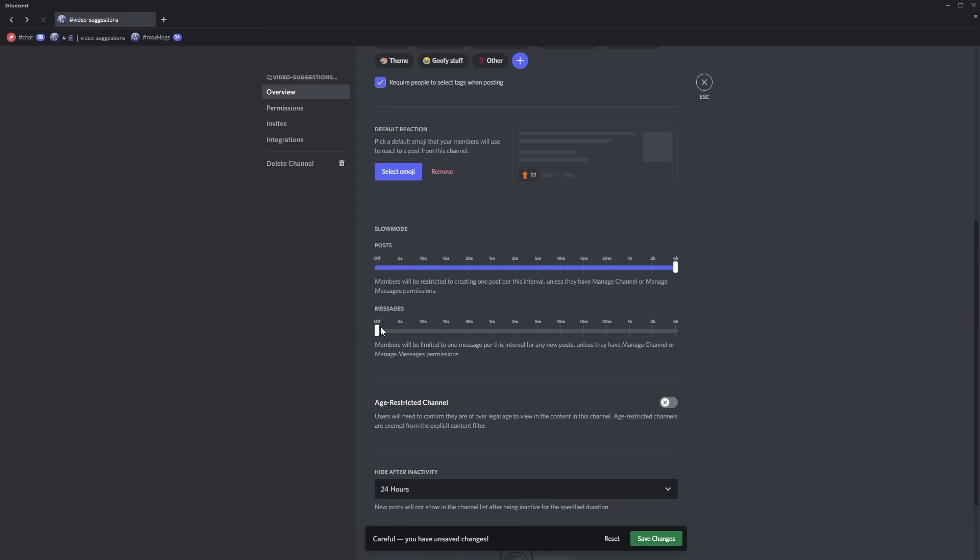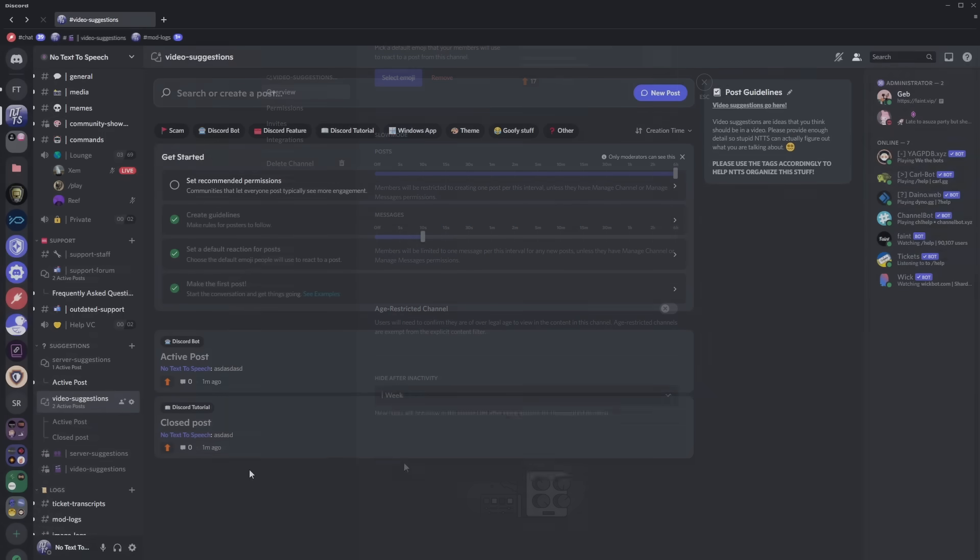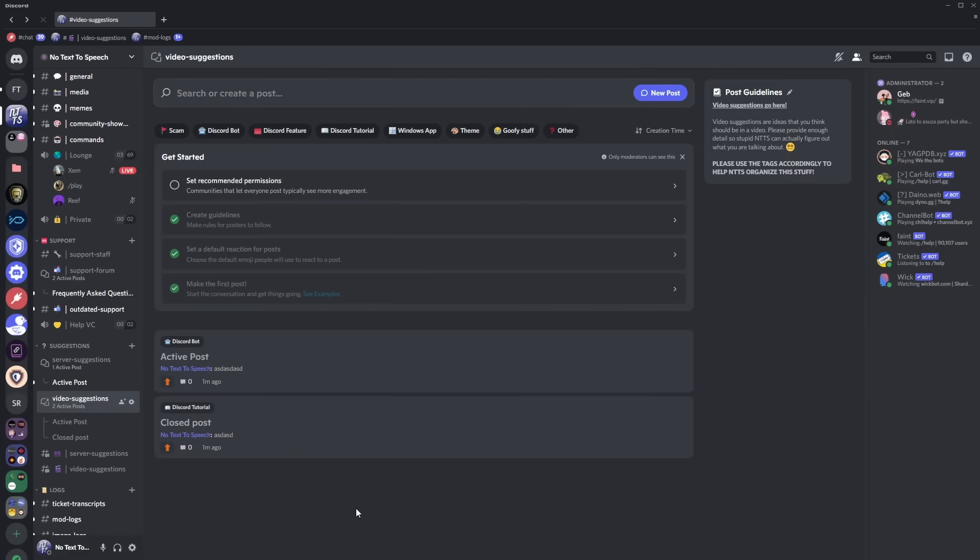And finally the last two options you can have it as an age restricted channel and you have hide after inactivity and this basically just closes the forum post after a certain amount of time. I would set it to like three days or something. Now I'm going to show you what happens if one week of inactivity happens on a post.